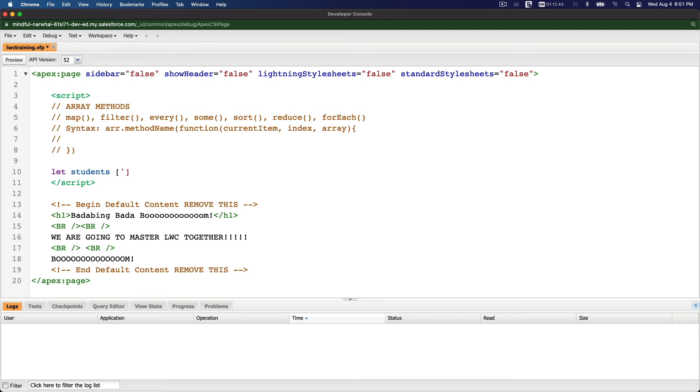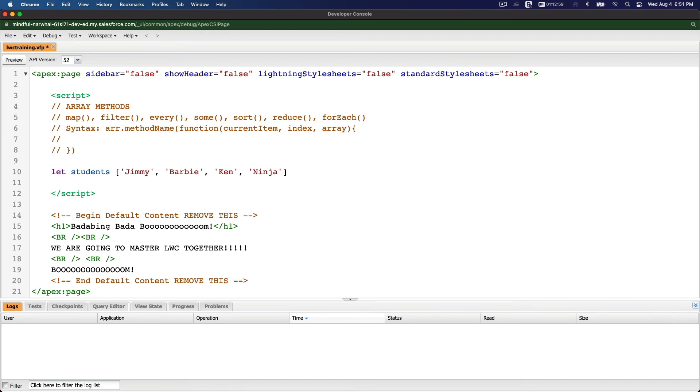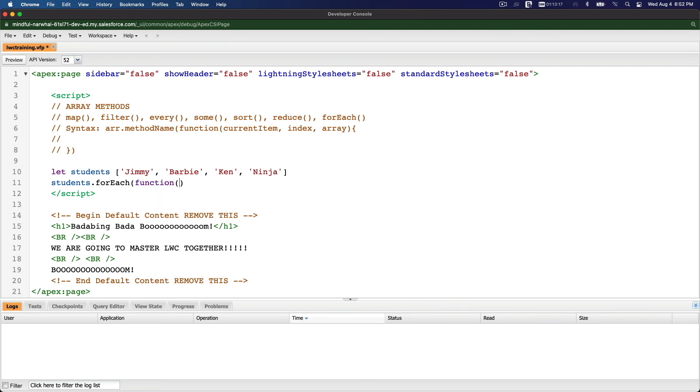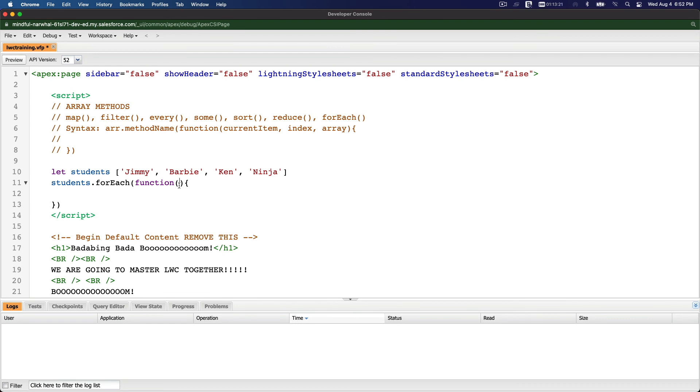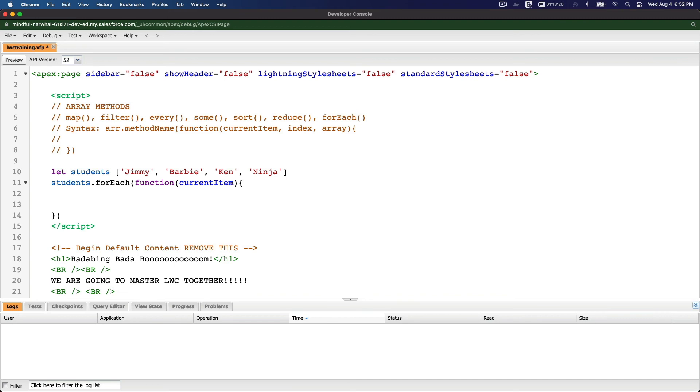So we have those students. Now we want to go forEach. So students.forEach. For each student, we have function, same thing, and then curly bracket code. There we have current item. Let's just pass through the current item and let's just console.log current item. It's kind of like map, right?